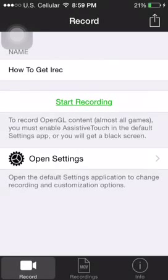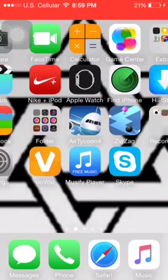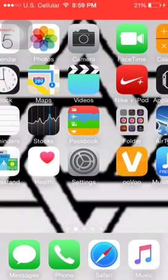What is up everybody, your boy here, Cryboy8. Today I'm showing you how to get IREC, how to do this screen recording.